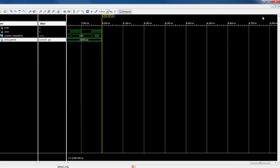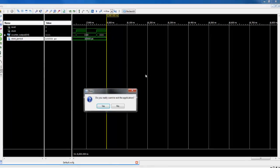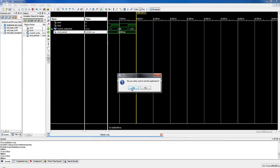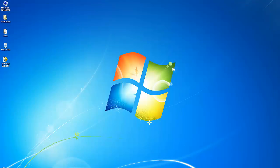Hope you understand how to create and simulate a VHDL module of a counter in Xilinx ISE design suite.